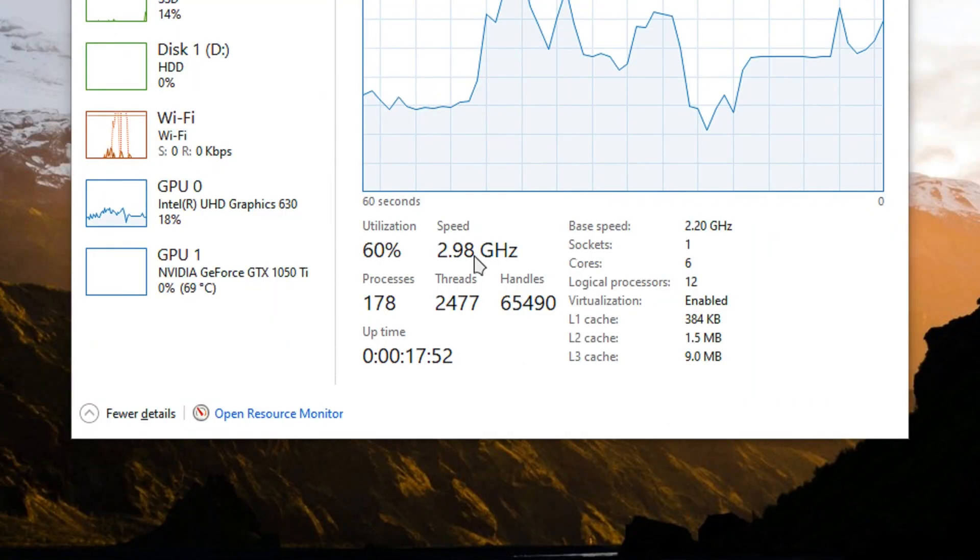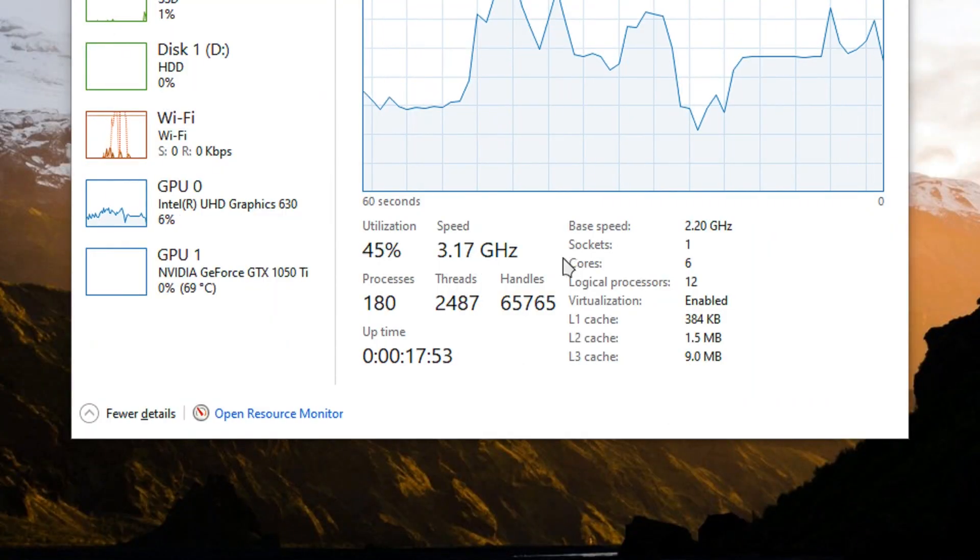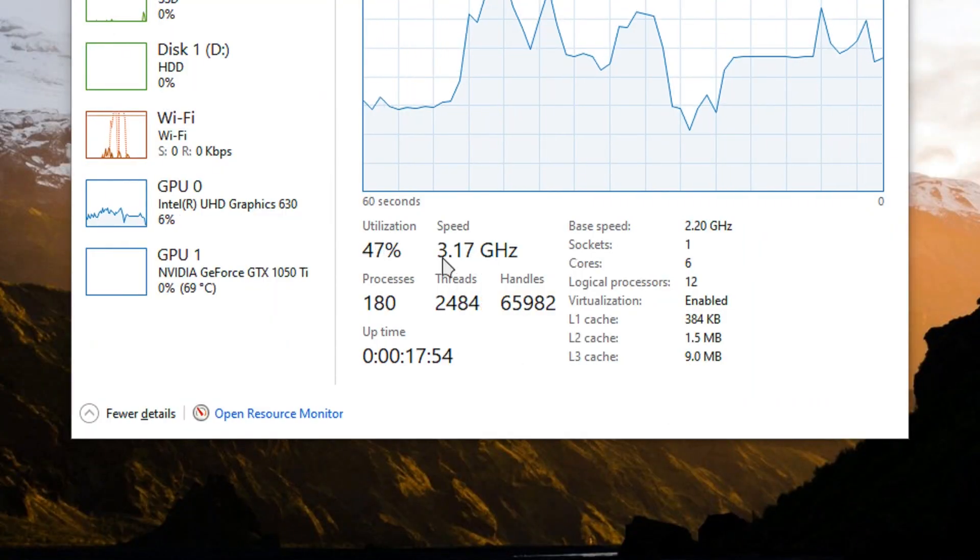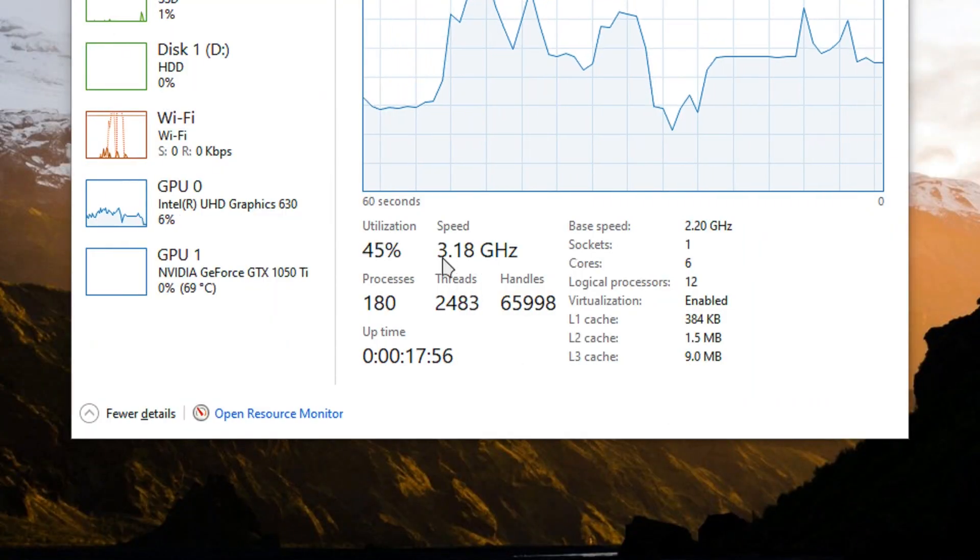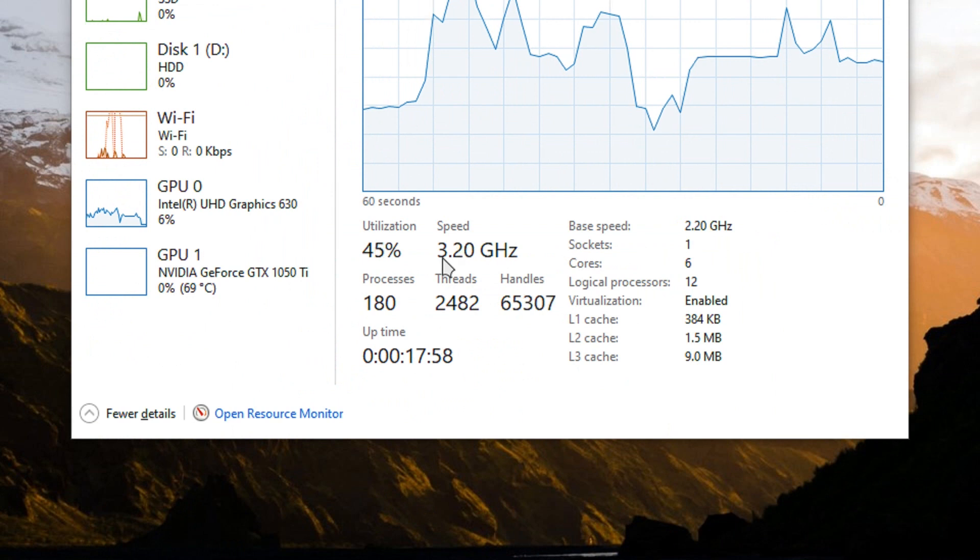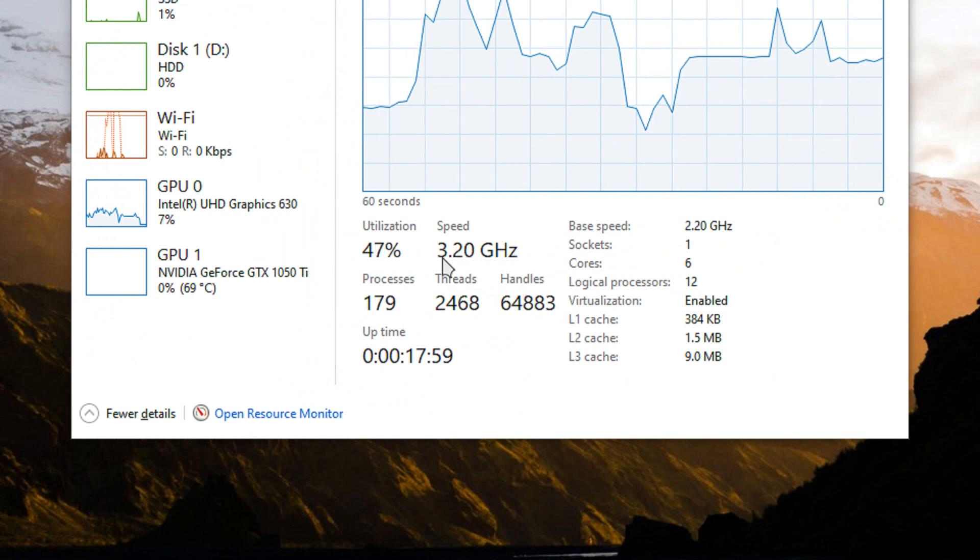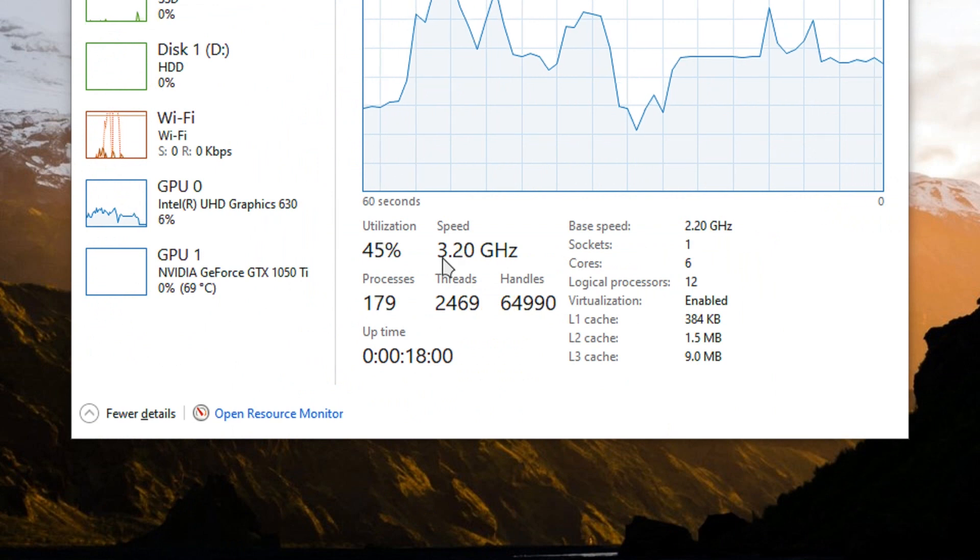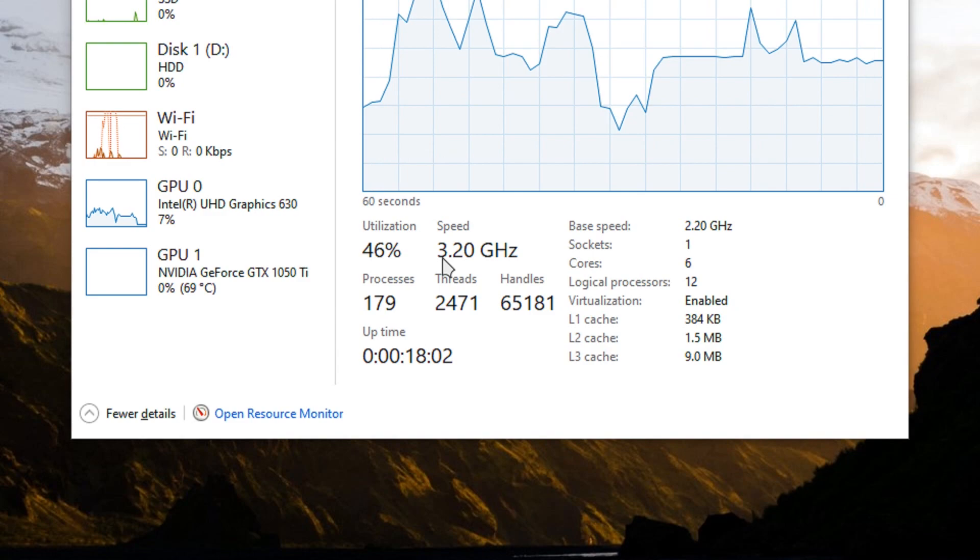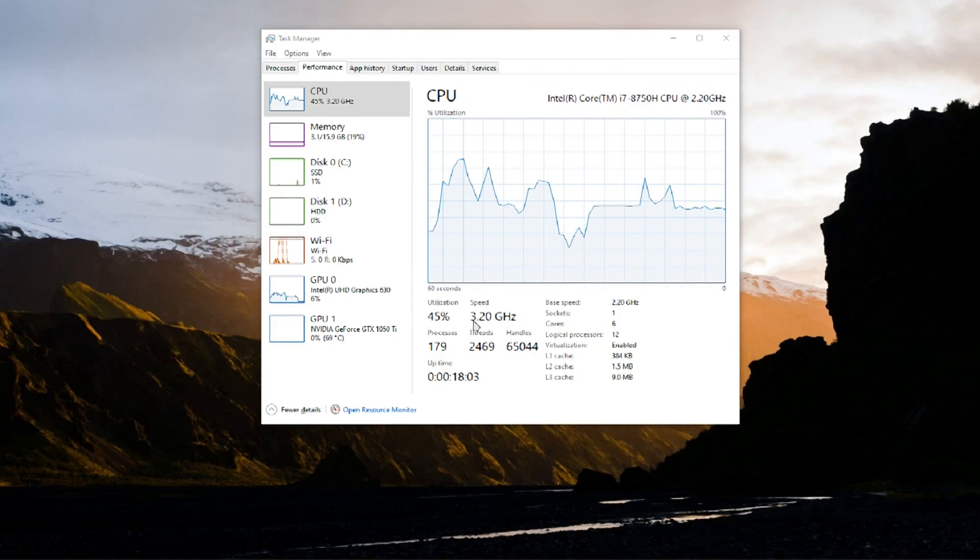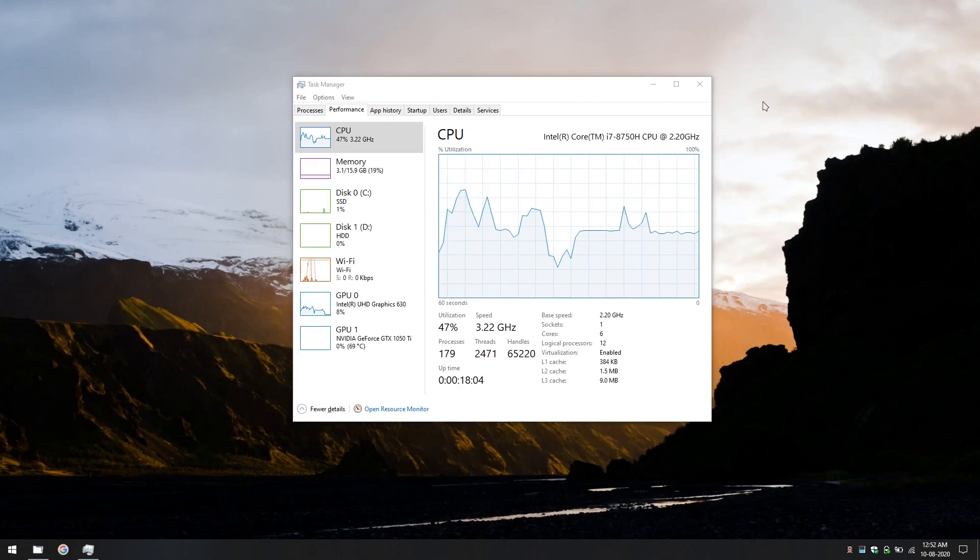Clock speed of your processor. It is at 3 GHz right now and it is a high clock speed. This is the reason why it's getting hot. If you reduce this number, if you lower the clock speed, your laptop will run cooler.